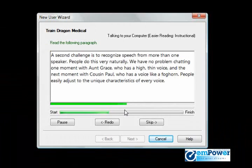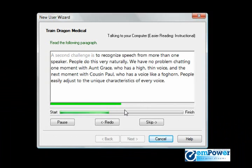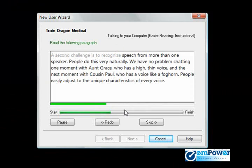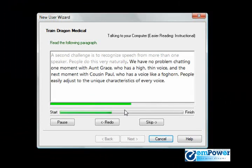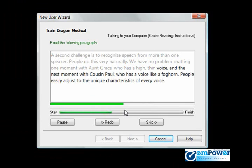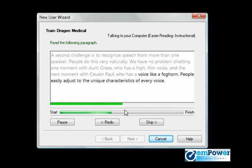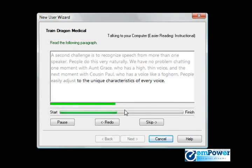A second challenge in speech recognition is to understand speech from more than one speaker. People do this very naturally. We have no problem chatting one moment with Aunt Grace, who has a high, thin voice, and the next moment with Cousin Paul, who has a voice like a foghorn. People easily adjust to the unique characteristics of every voice.